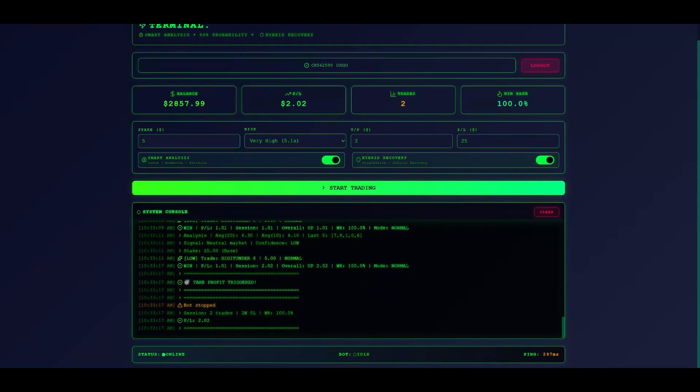Once configured, click Start Trading. The bot connects to Deriv, loads historical data, and begins trading.